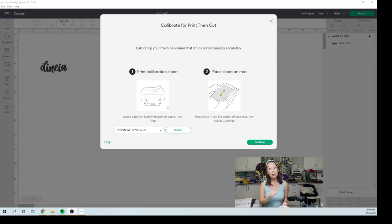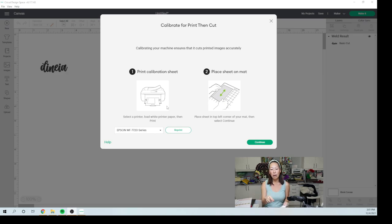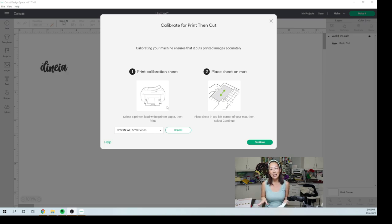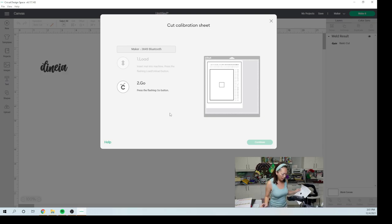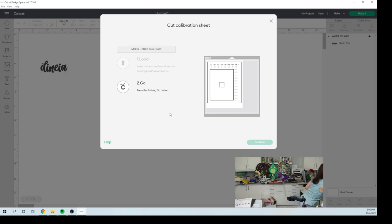And now we're on the second one. So I've done the test, I'm going to walk you through it, but now it's going to redo the test to see that it's accurate. So I'm going to click continue and it's already loaded. I'm going to hit the go and I'll come right back.